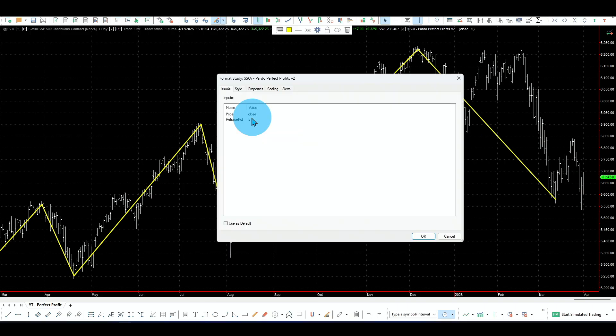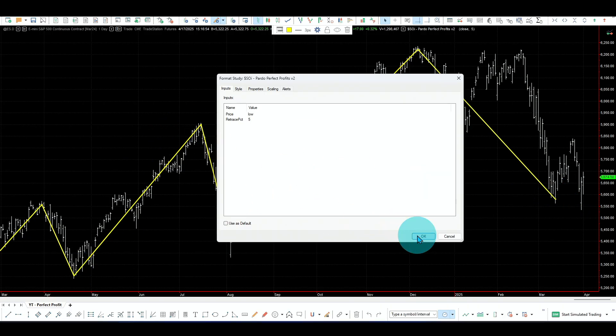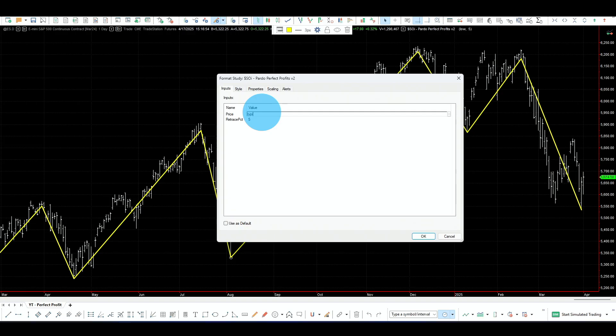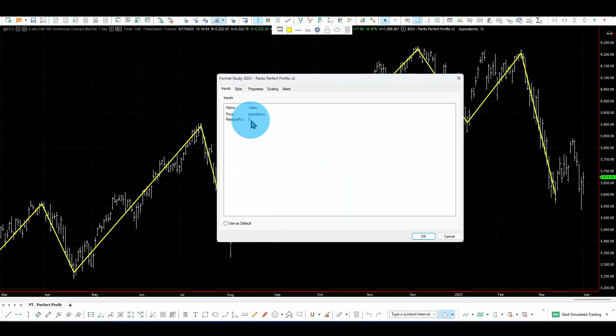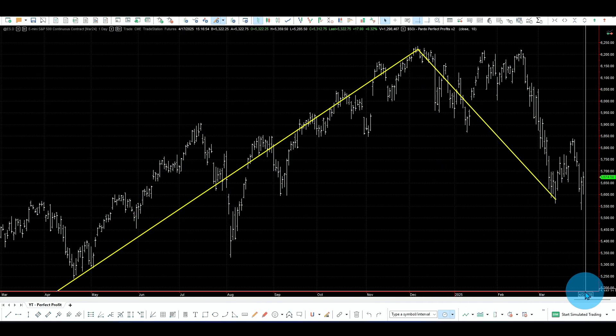We can change the price type — instead of the close, we can use the low, and you'll notice the indicator now sticks to the low prices. You can also use typical price. We can also change the retracement — for example, switching back to close and going to 10 percent, and you can see the retracements are now different. Building this indicator, you'll face the issue of what is the perfect percent for each market. You could do trial and error, but there's a better way.